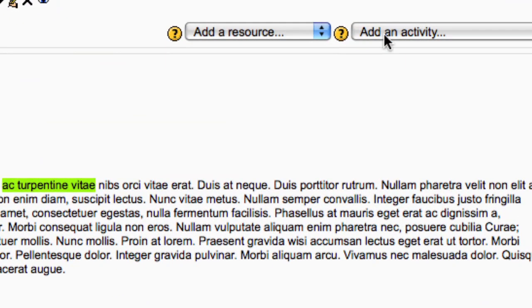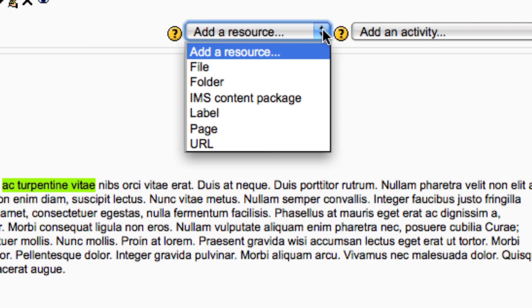Under the add a resource drop down menu in one of the topic boxes down the middle, choose page.